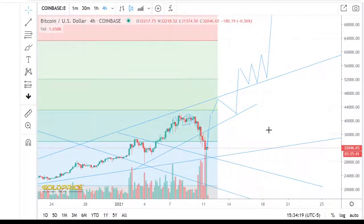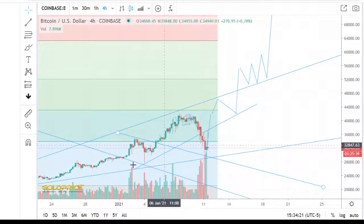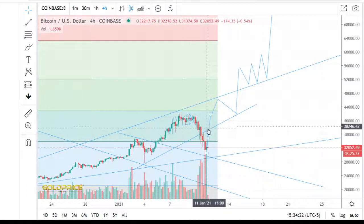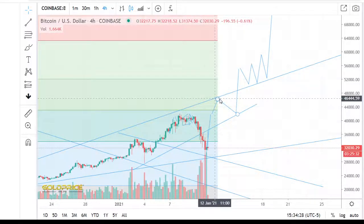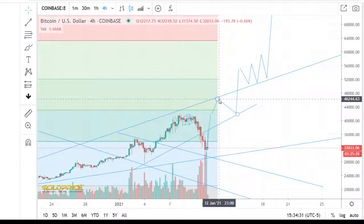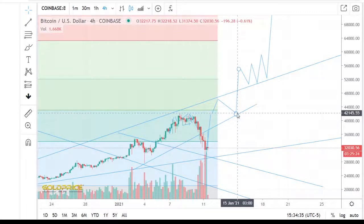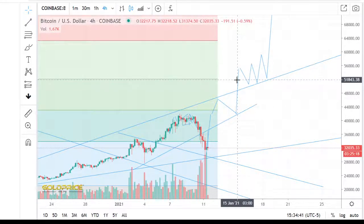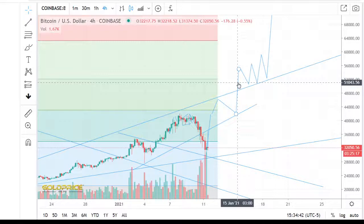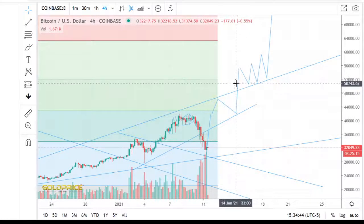Everything depends on this resistance line here. If we can reach or hit the 37,000 area, then we have enough power to go to the top side in the direction of 46,000, and then we make a little move to 42,000, and after that we reach 50,000. I think the target is 52,000.